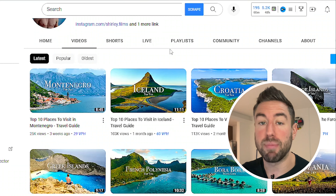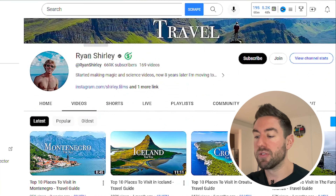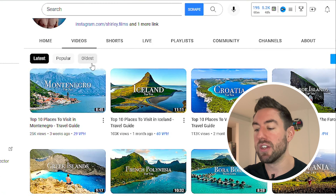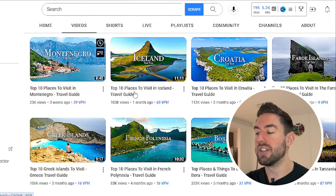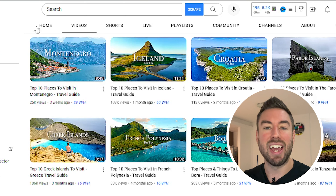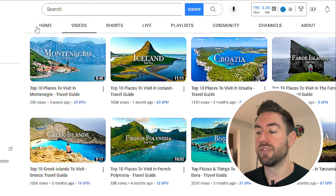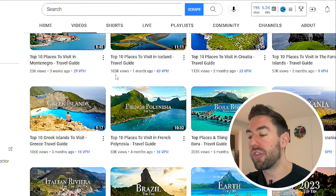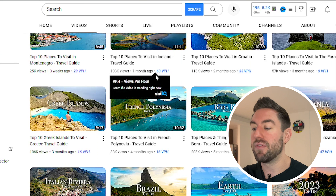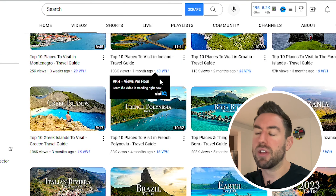I want to share three different examples of channels that are actually doing these top 10 and top 5 list videos. The first one is in the travel niche, which is incredibly popular. This person, Ryan, makes very simple videos listing things like top 10 places to visit in Montenegro or top 10 places to visit in Iceland. This is incredibly popular — three weeks ago one video got 25,000 views, and a month ago another got 103,000 views, still getting 60 views per hour as tracked with the free plugin VidIQ.